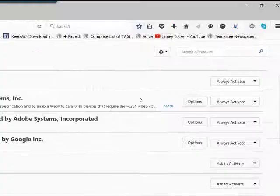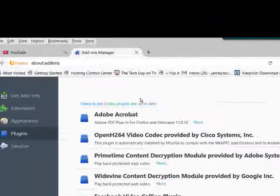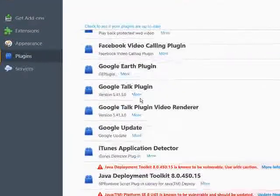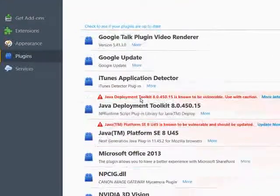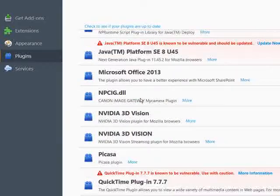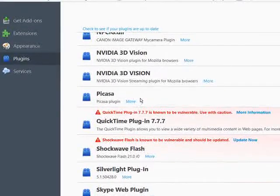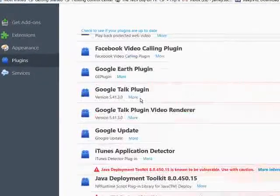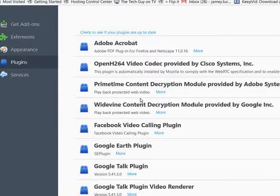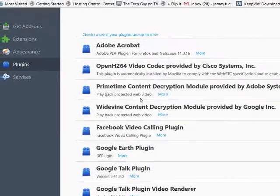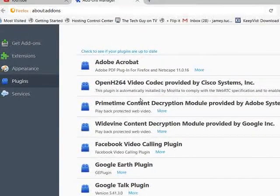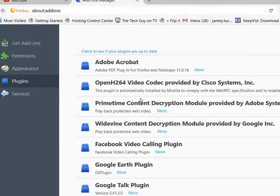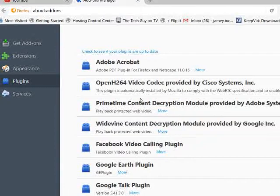You simply click on that and you're going to see a list of all of the add-ons that you can use in Mozilla Firefox.